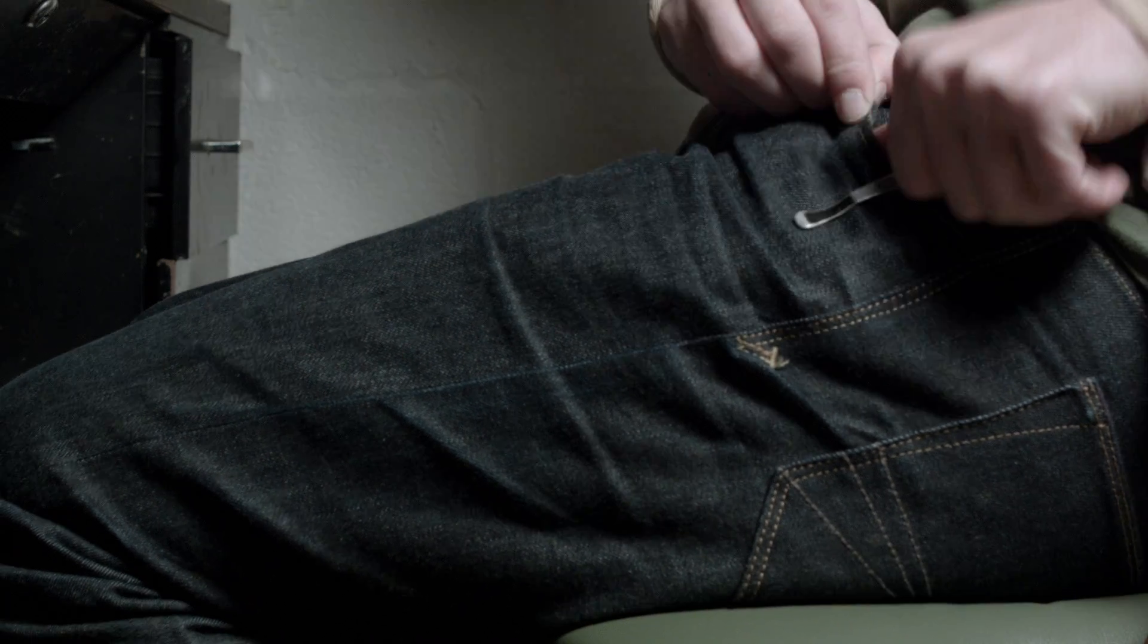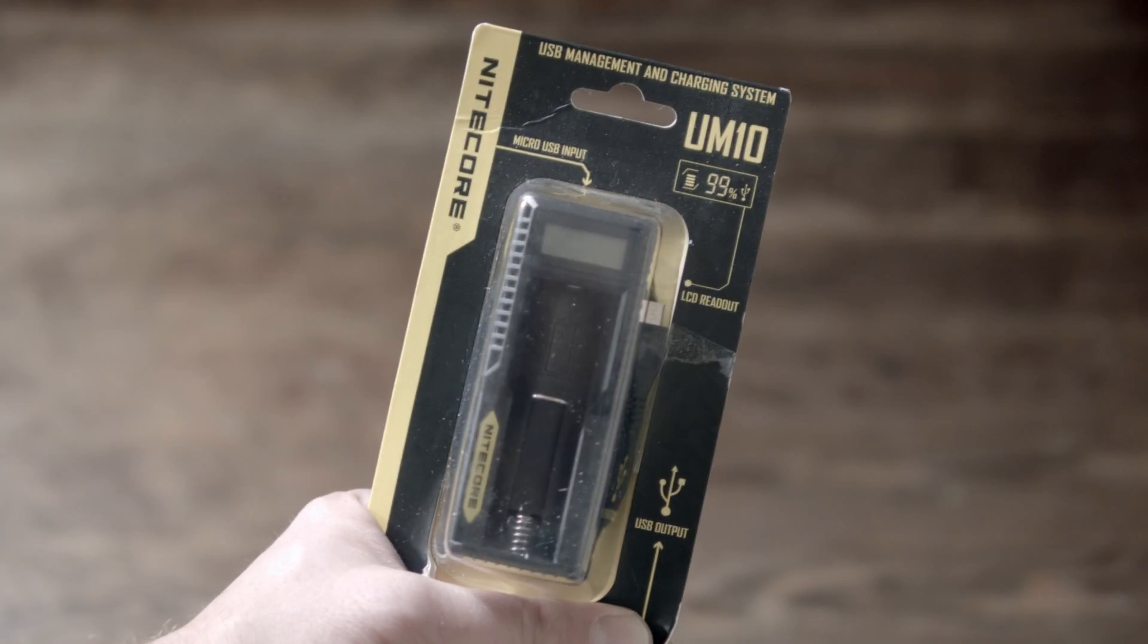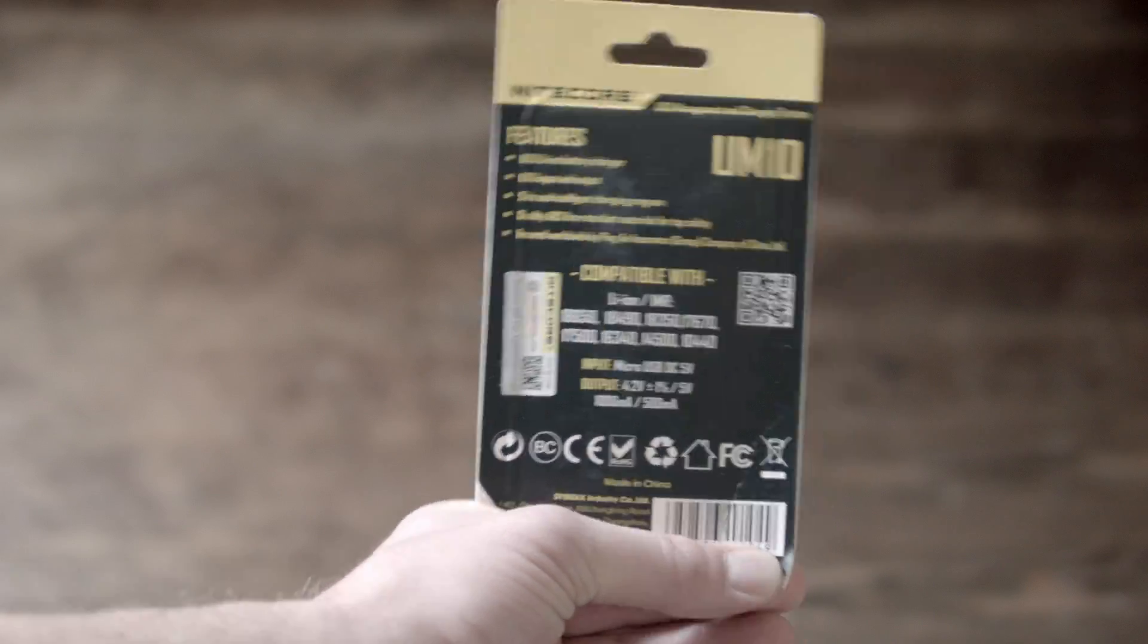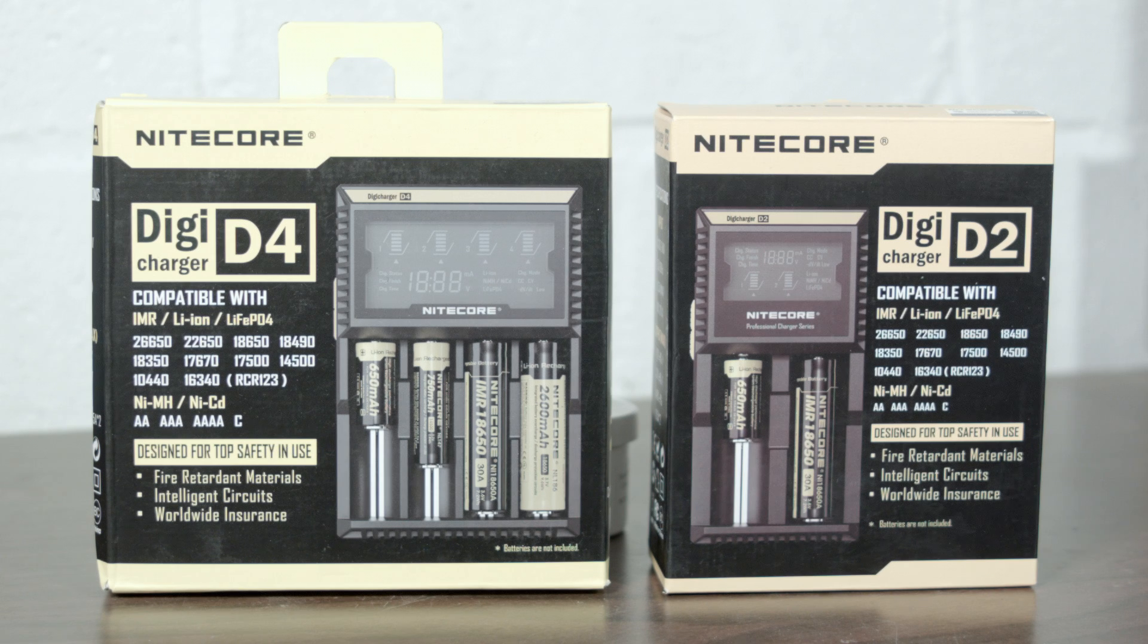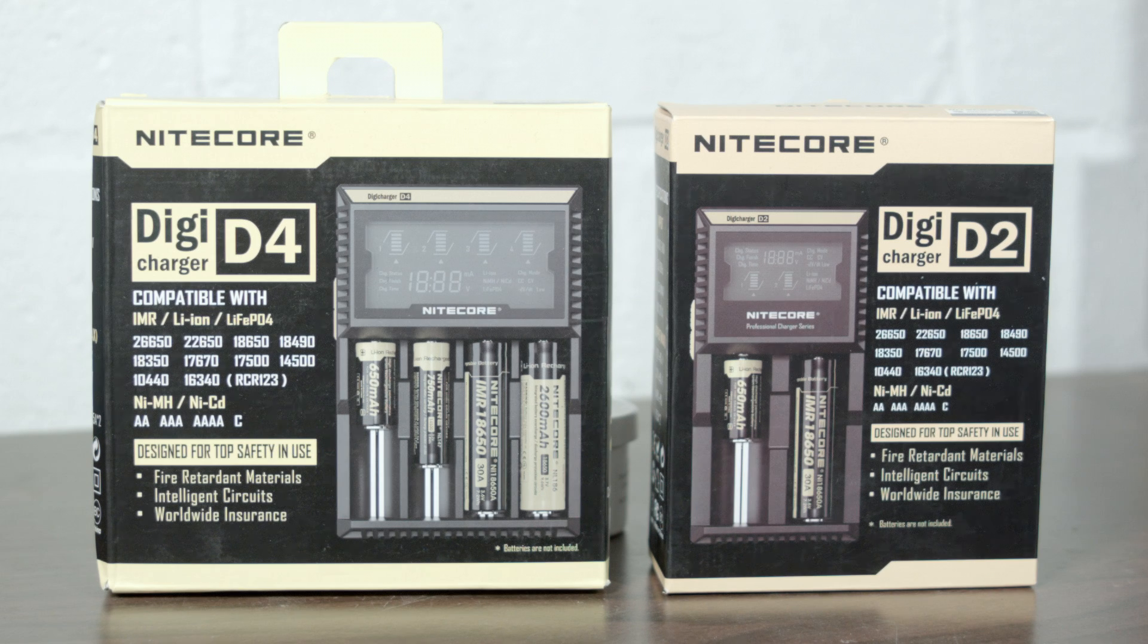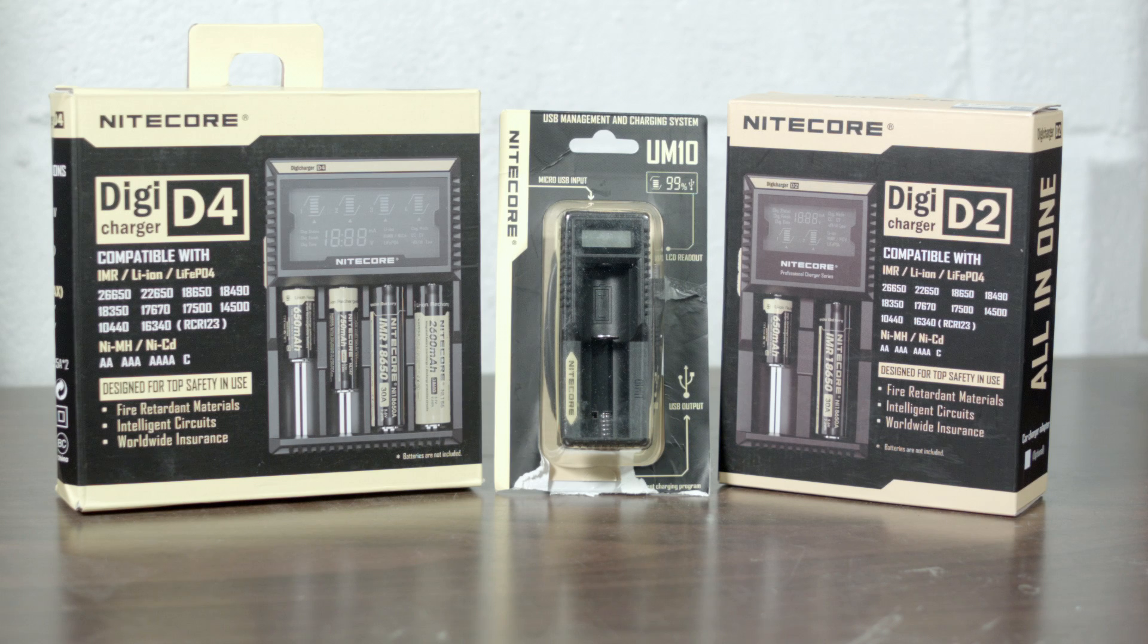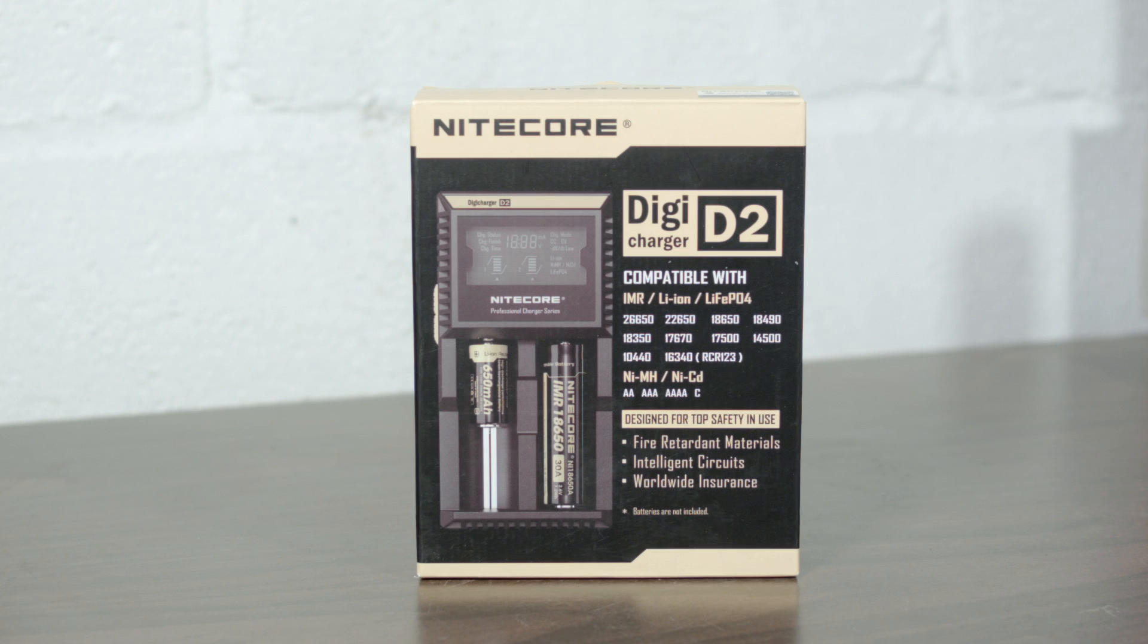So this is kind of an overview of the Nitecore UM10, the D2, and the D4. Like how do they compare, what do they do, which is the right one for you, and how do you make an interesting video about battery chargers. If you have any ideas go ahead and let me know. Maybe don't wear pants?